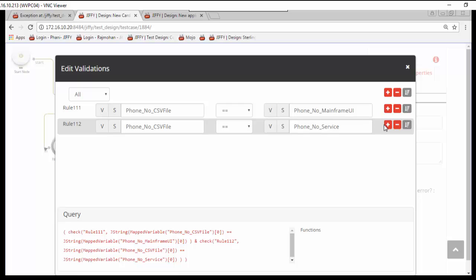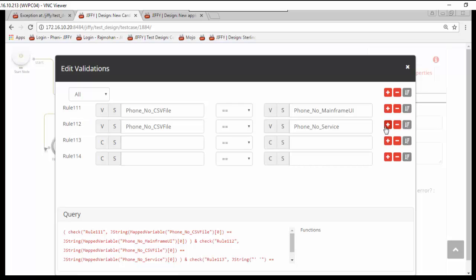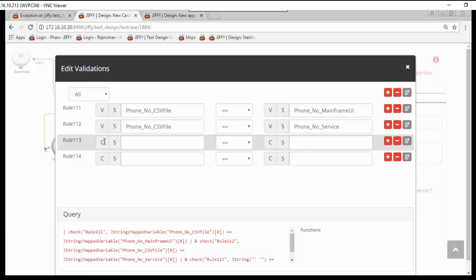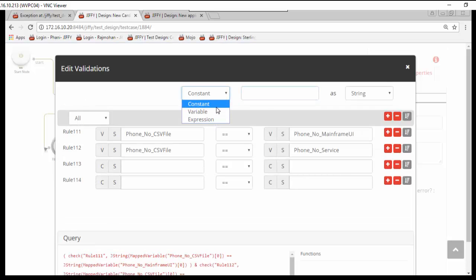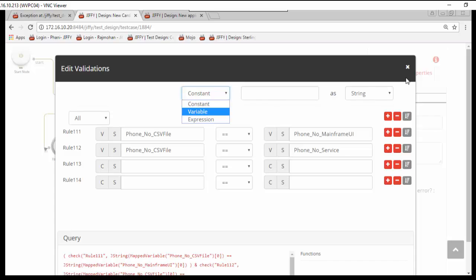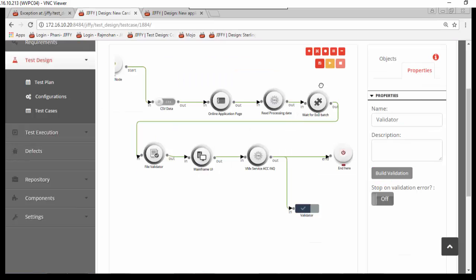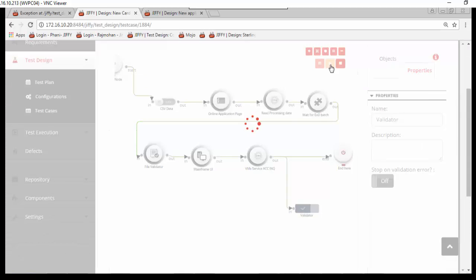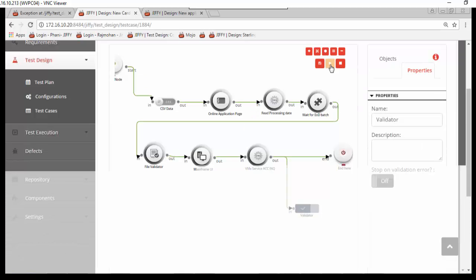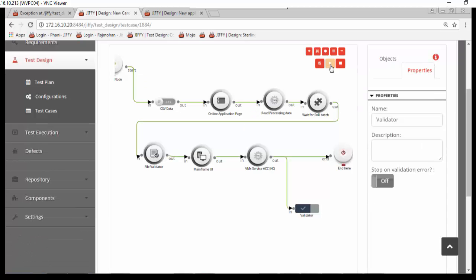In Jiffy, you can add any levels of complex validation very easily using constants or variables or expressions or pre-uploaded Excel calculators. The test case is now ready to execute. Click on trial run button.